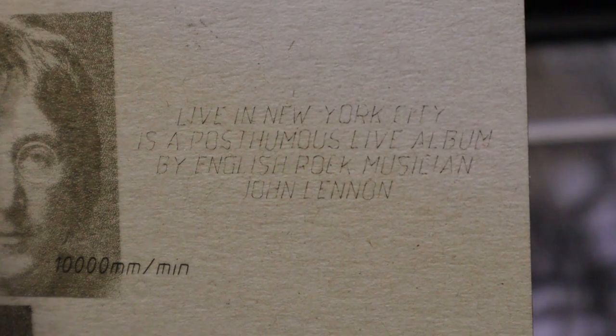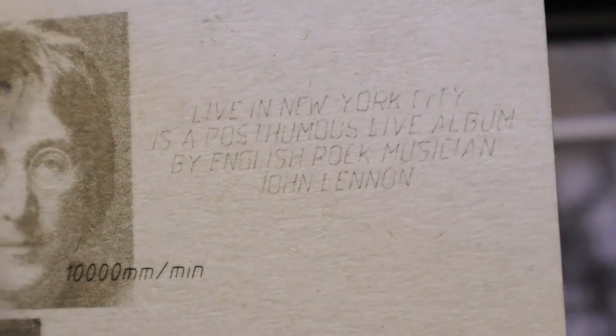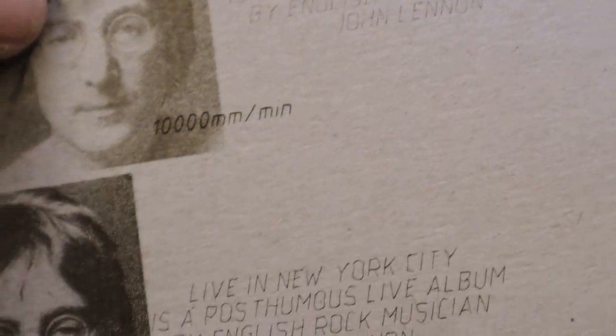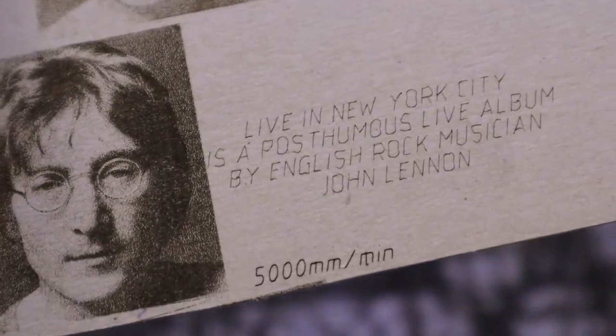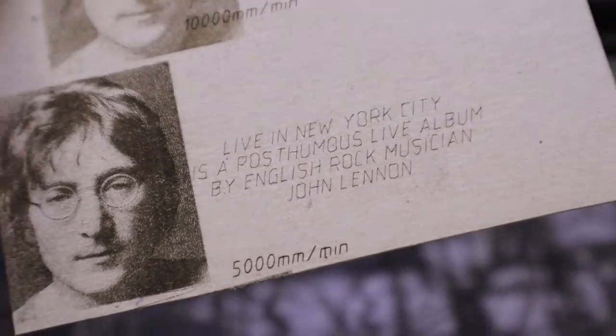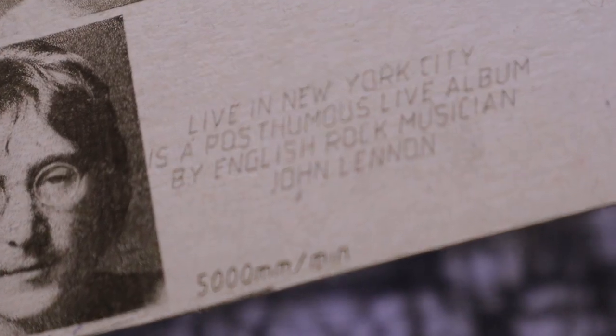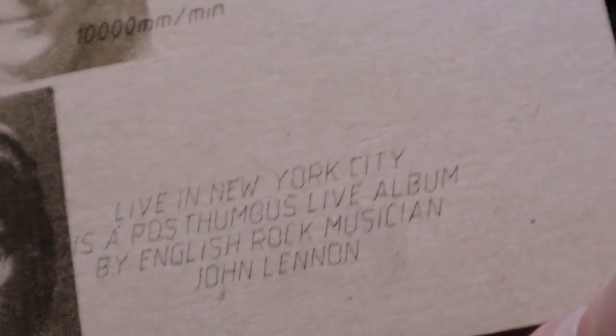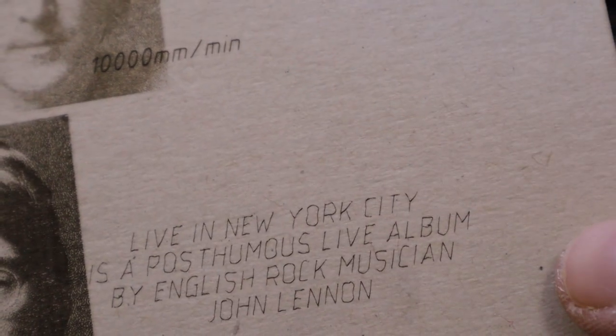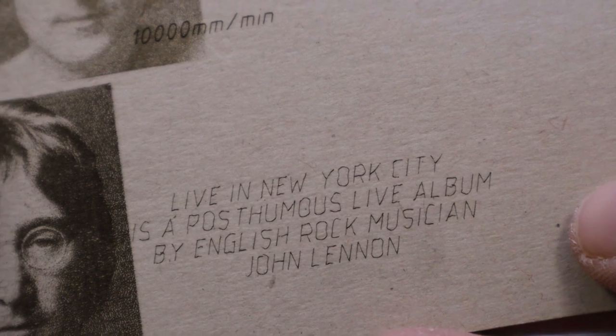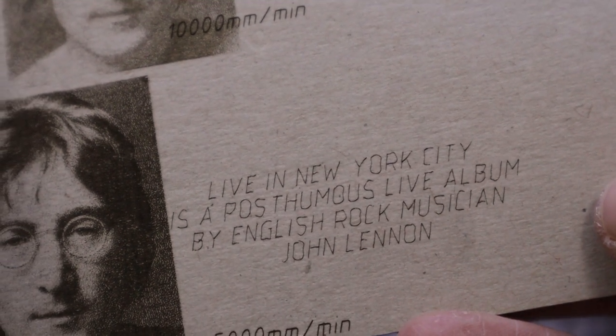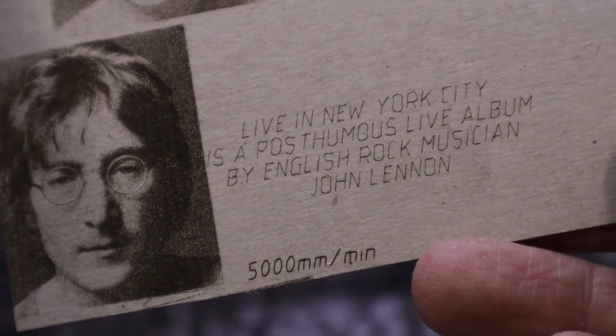Despite setting the full laser power the engraving was too light. I can say that the maximum practically usable speed is the same as other machines which can handle up to 6,000 mm per minute. The image came out very nice in detail.